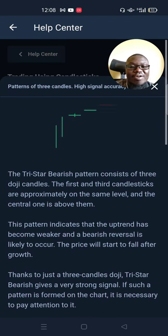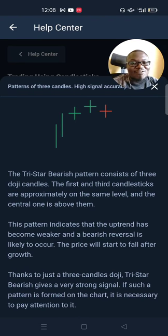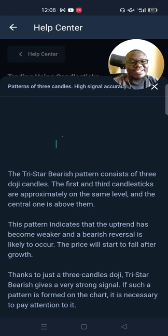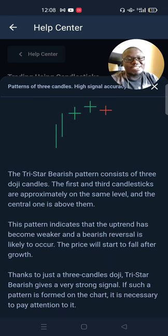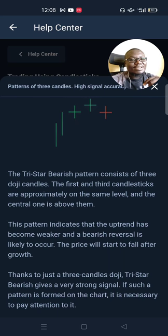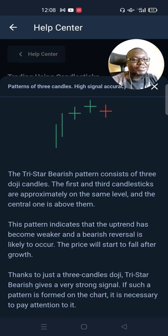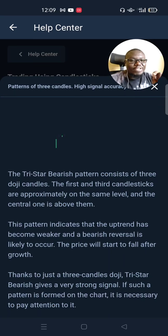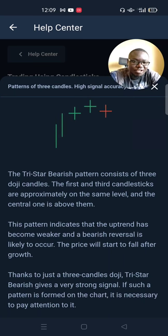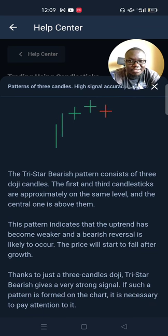That is the end of our tutorial for today on candlesticks. If you enjoyed watching this video, please give it a thumbs up. And if you've not subscribed to our channel, make sure you click on that subscription button and turn on the notification bell so that tomorrow when we do a new video, you'll get notified.